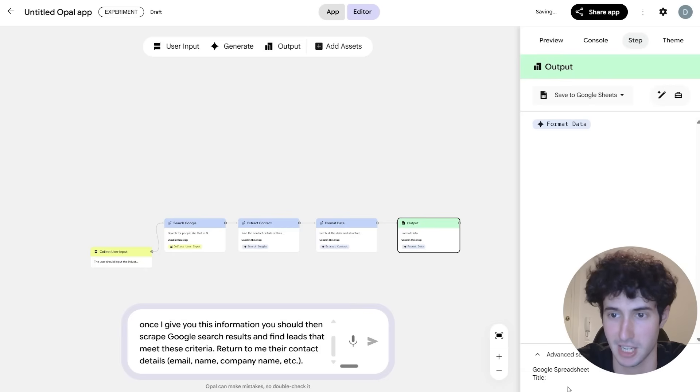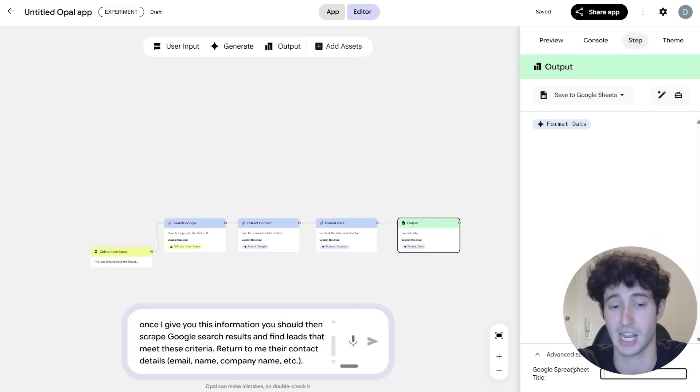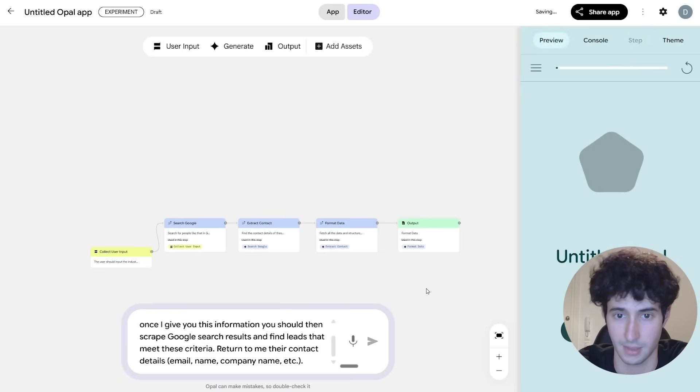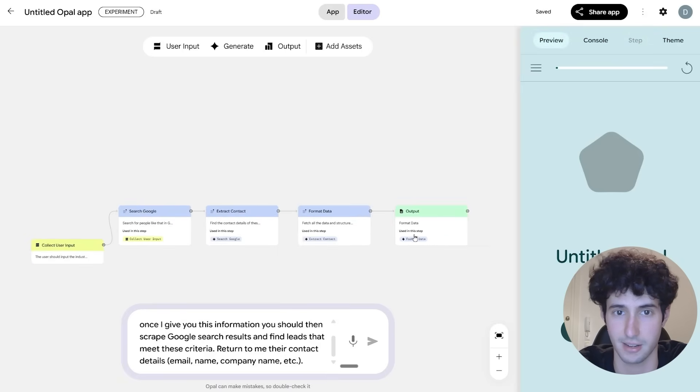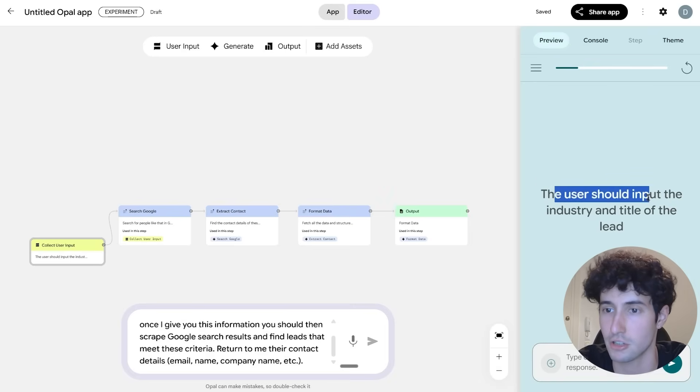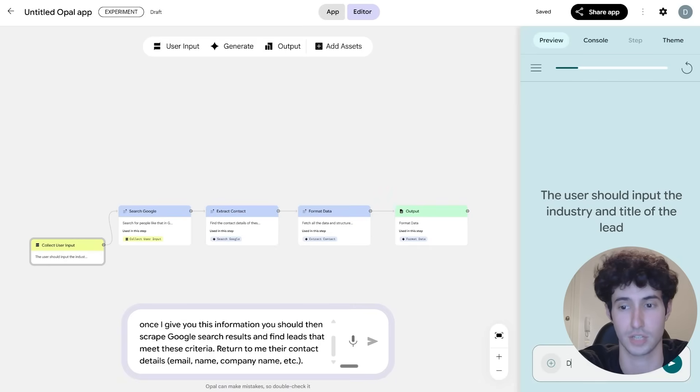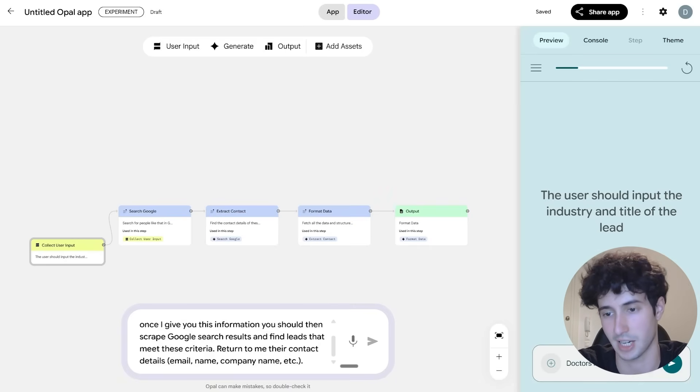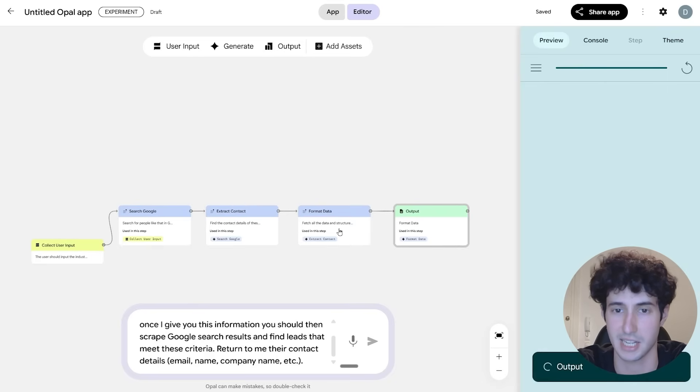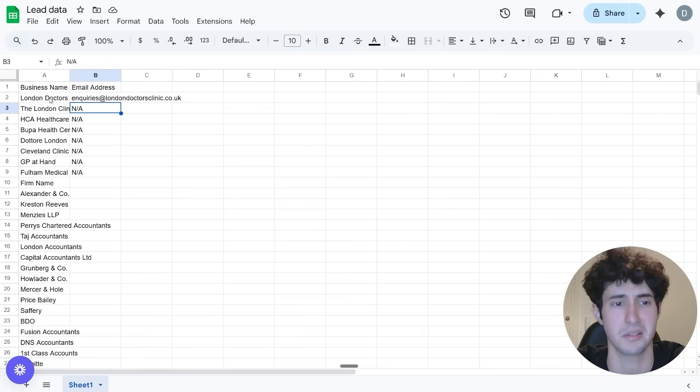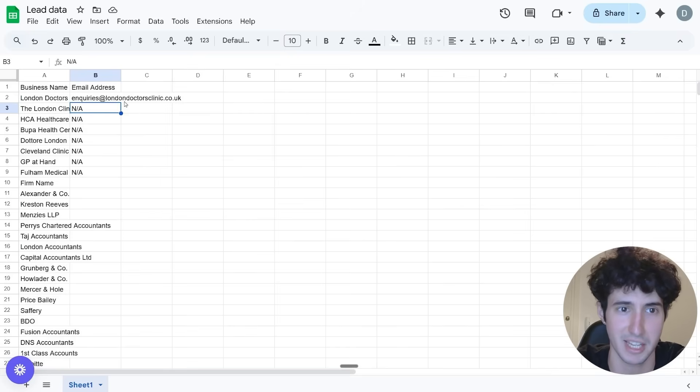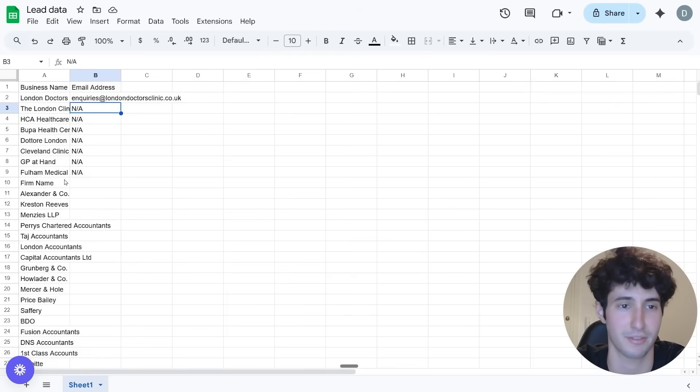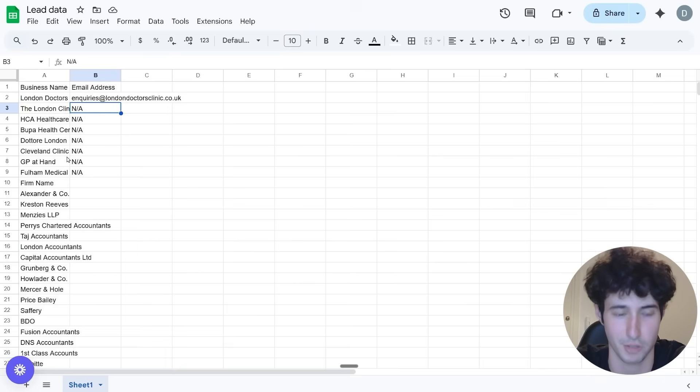And again, I take this and connect it. And then I come over here and simply add in an output. Again, I need to connect it and I need to come over here and simply select save to Google Sheets. For example, and if I come over here in advanced settings, I can actually name the Google Sheet it's going to create. So for example, let me say lead data. And now if I actually come over here and click on start, you can see that I can actually run this app. For example, the user should input the industry and the title of the lead. So let's say I want to search for doctors in the UK and I click on enter. You can see that the app started running. And once it finished, if I navigate over to the Google Sheet that just created, you can see that it did give me some data and it gave me one email over here.